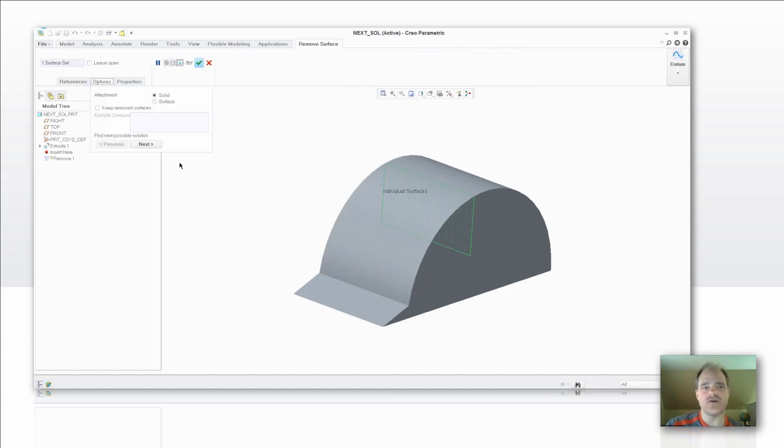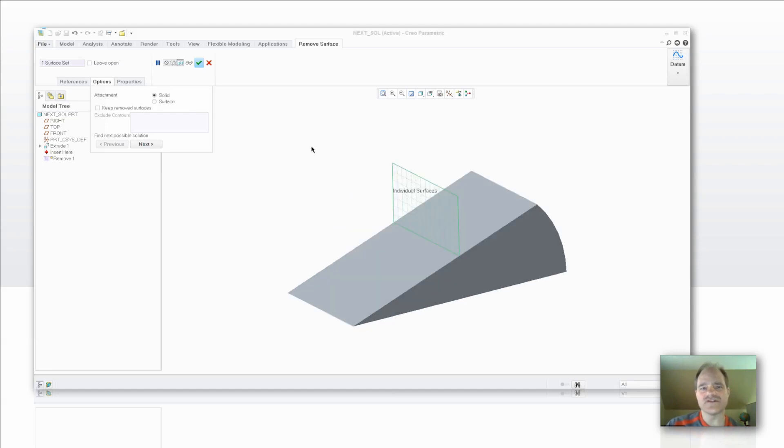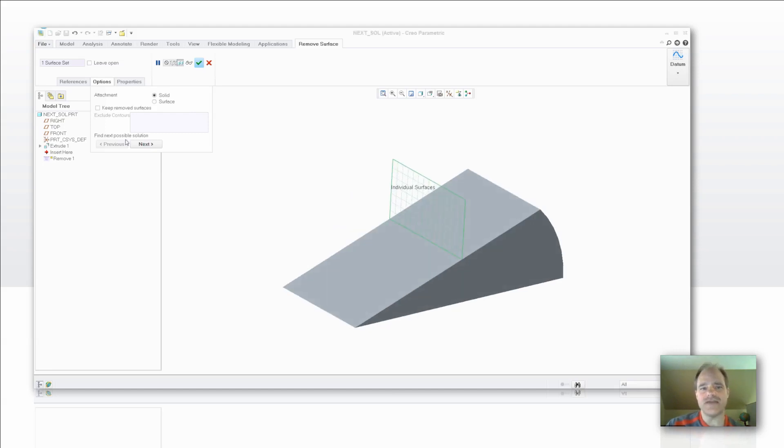So as I go into options here, I can just pick on the next button, and it's going to give me another solution.